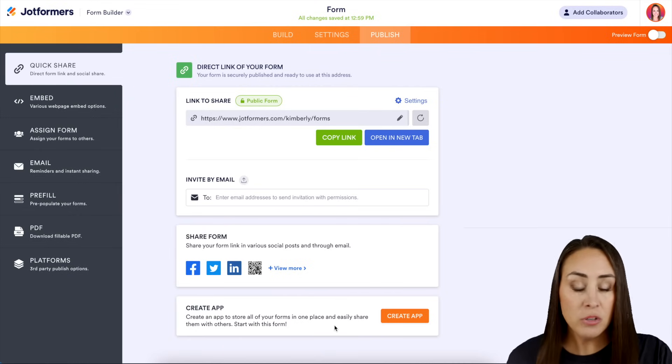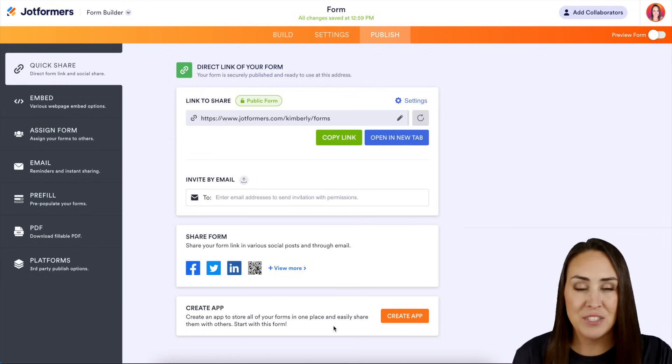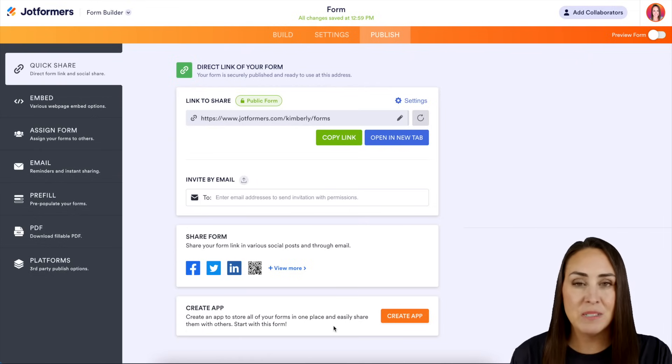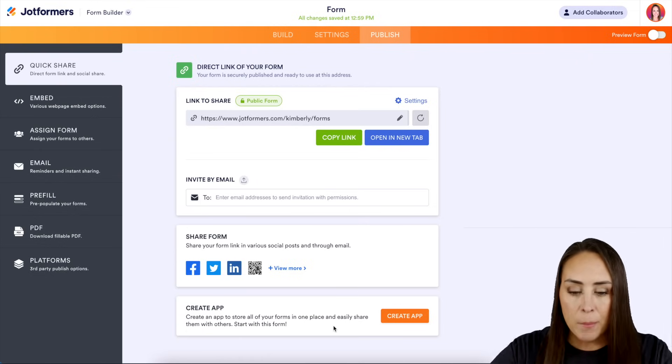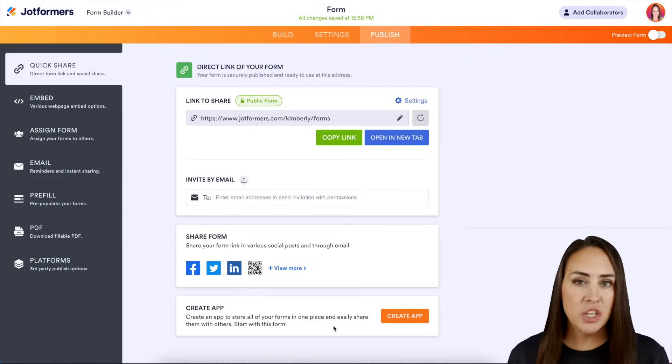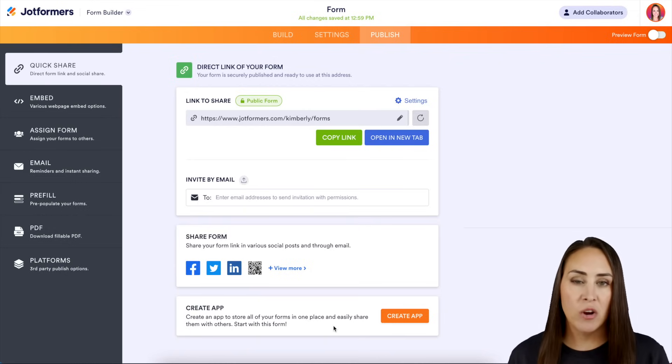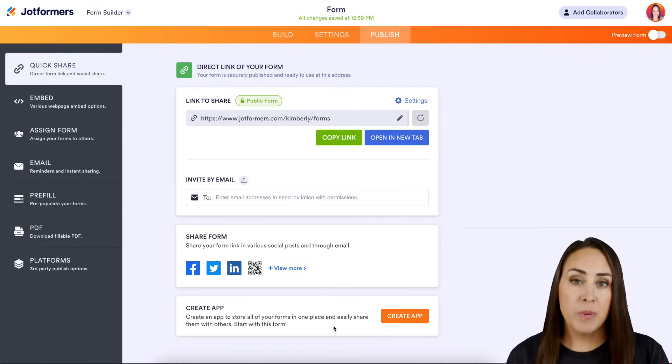Now of course, you can also create an app with your form. If you've ever done that, I'd highly suggest you play with apps. They are amazing. But that is pretty much it as far as sharing your forms with other people to fill out.